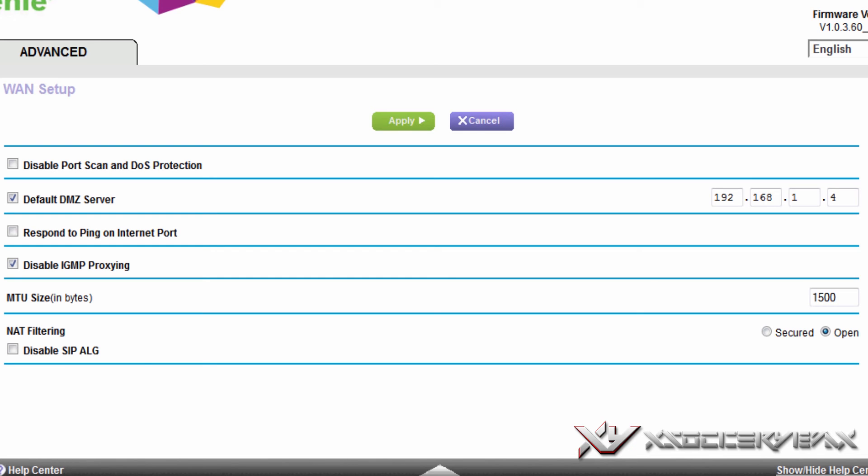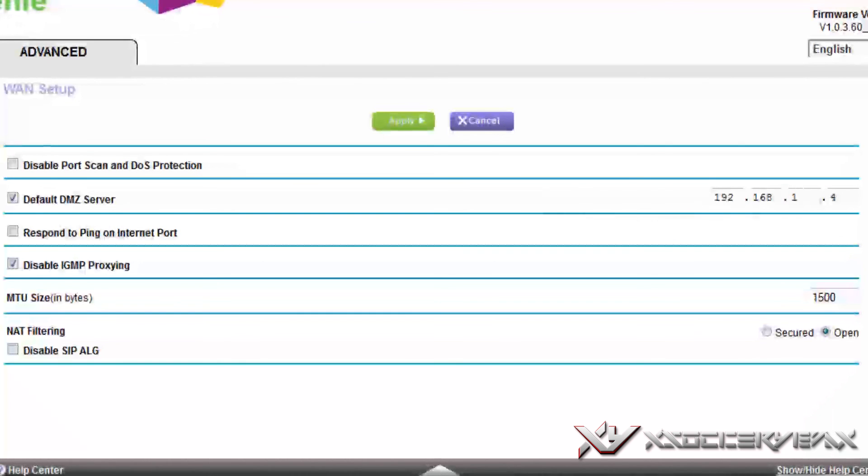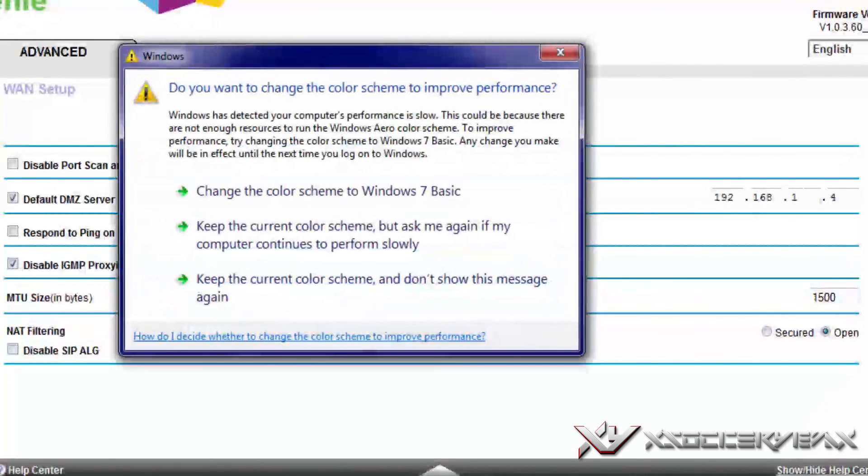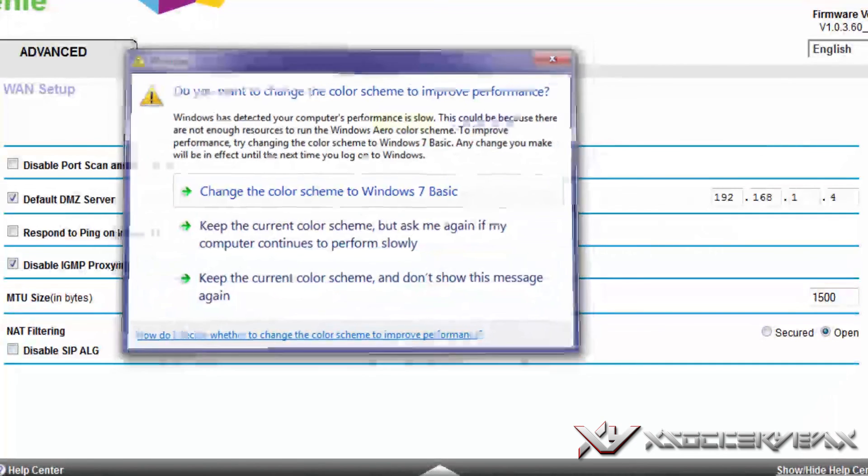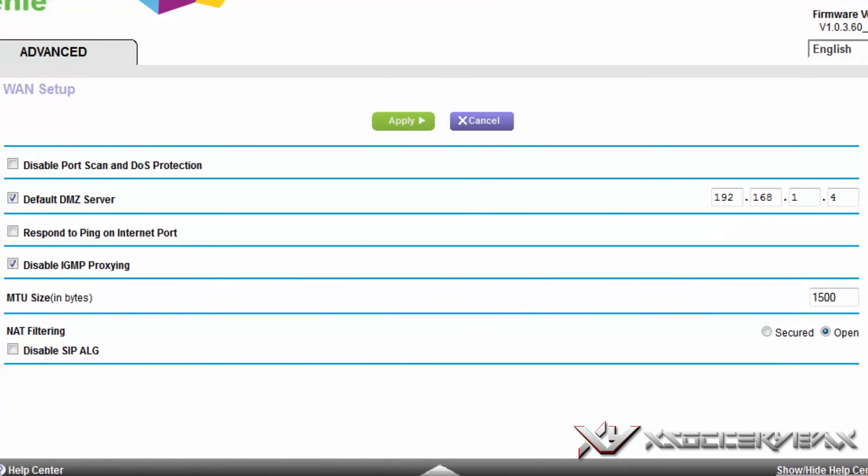Also what you're going to want to do is go to NAT filtering and change it from secure to open. That's what I did. If you go on Call of Duty Ghosts in the multiplayer menu, on the very bottom right where it says NAT type, it will usually say moderate, strict, or open. Open is the best because then you'll get the least lag. More people could join, so basically you'll get the best settings.